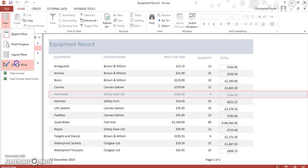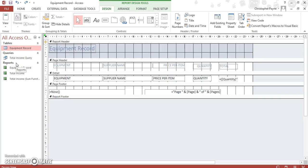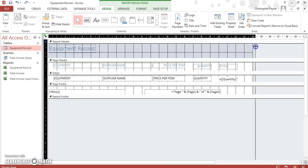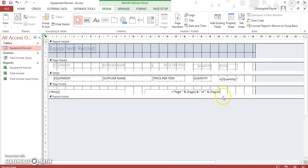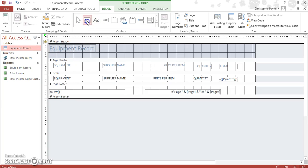What we're going to do here is add more information to our detail section, so we need a text box for our detail section.